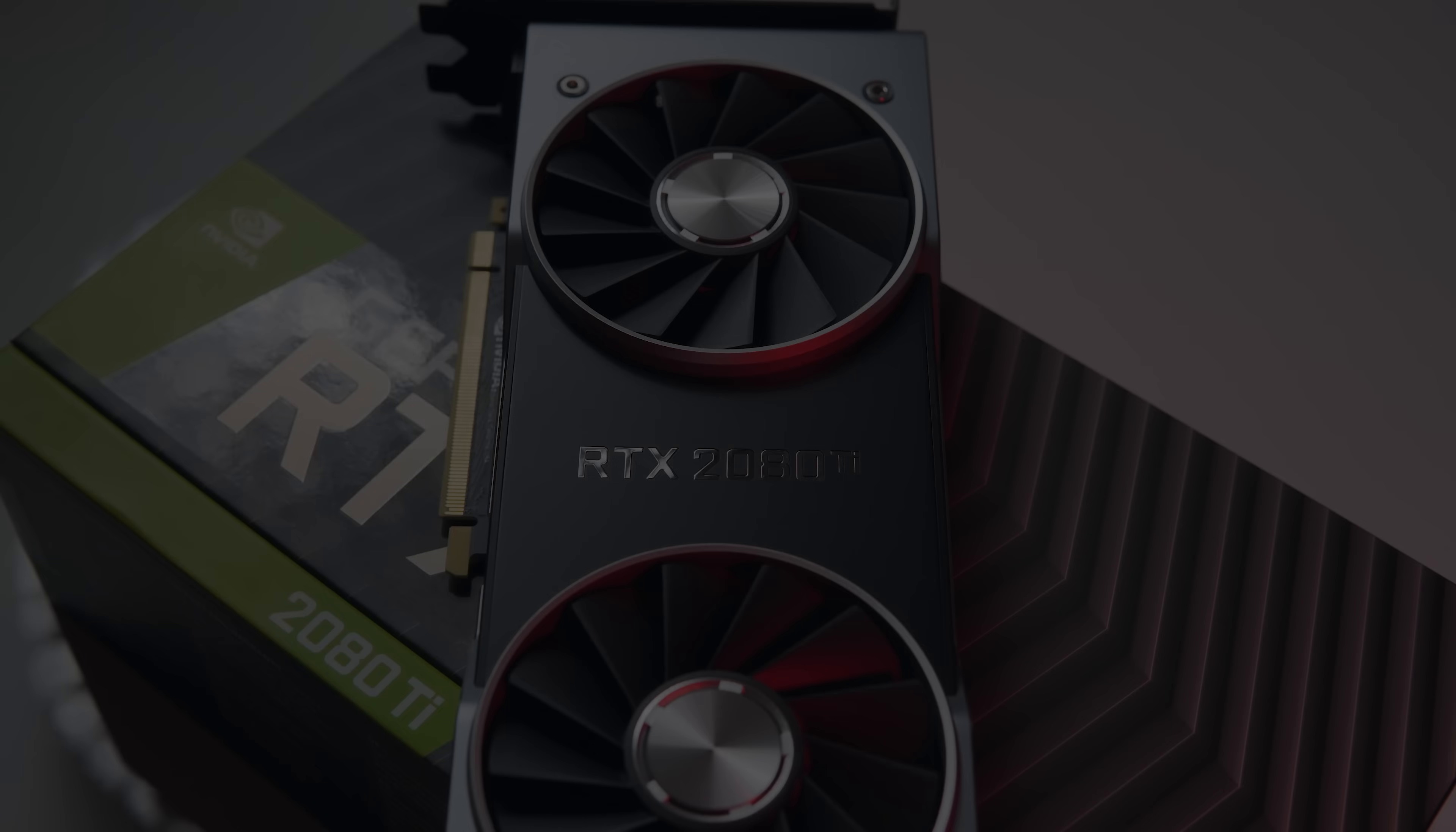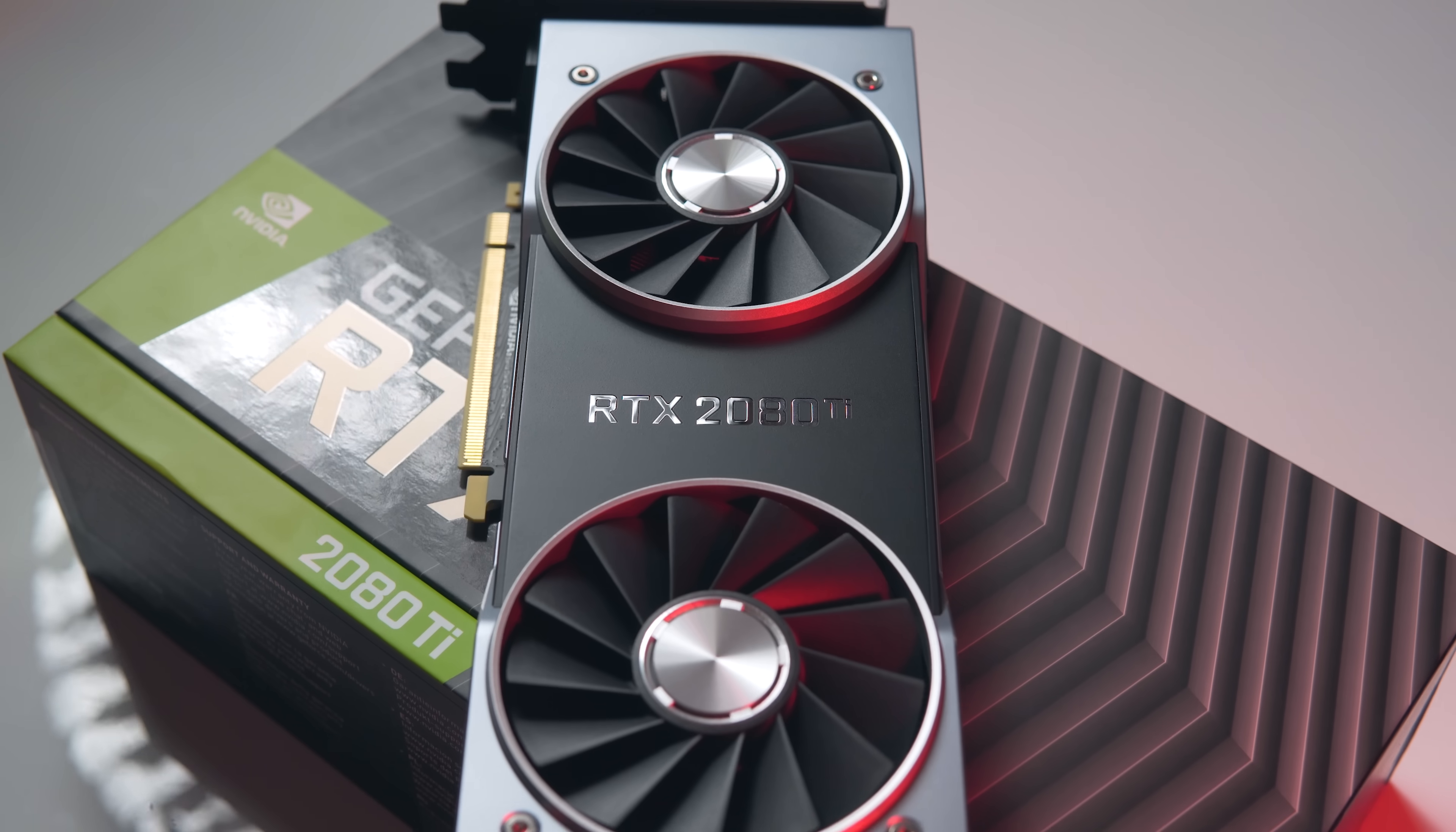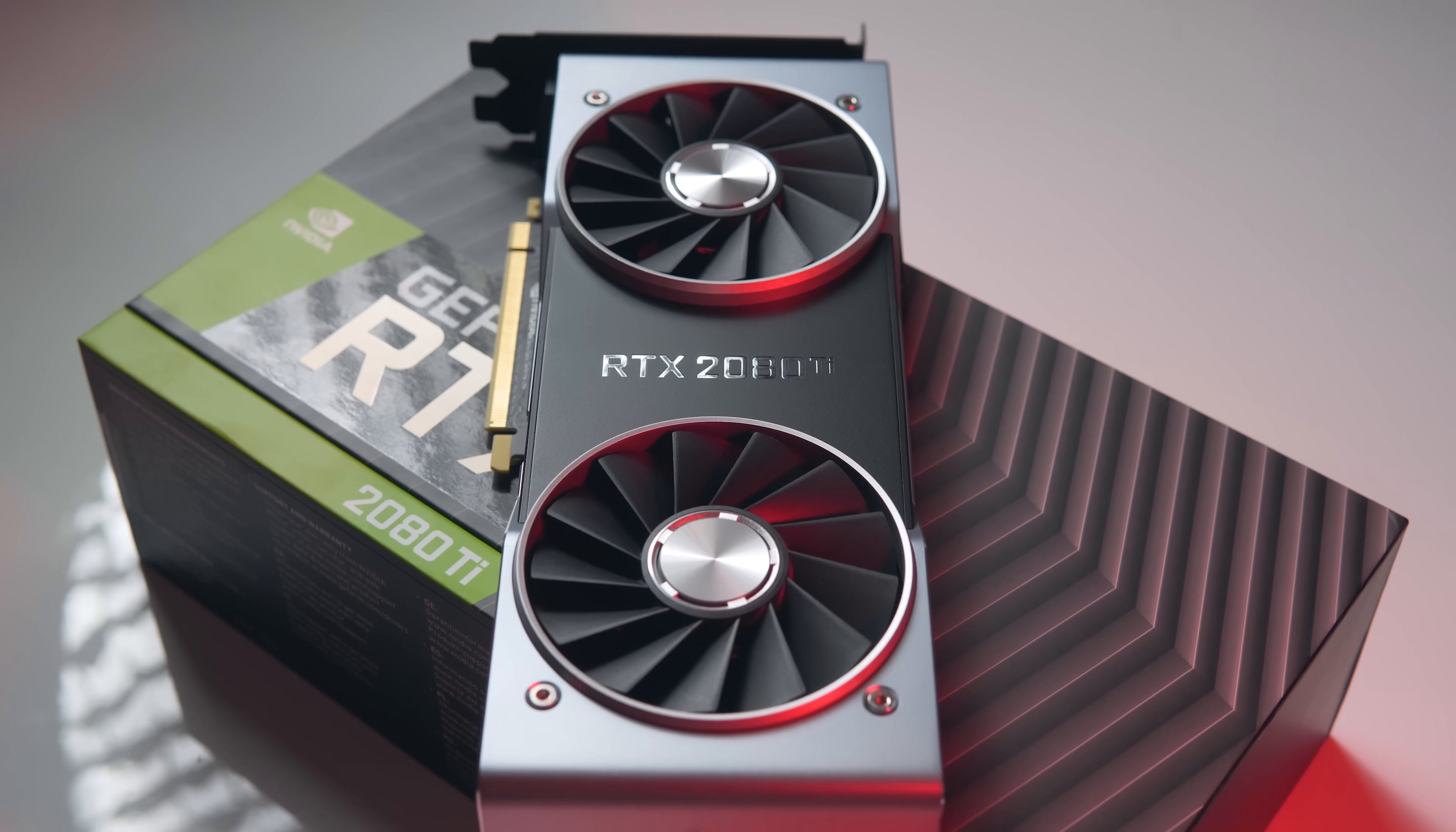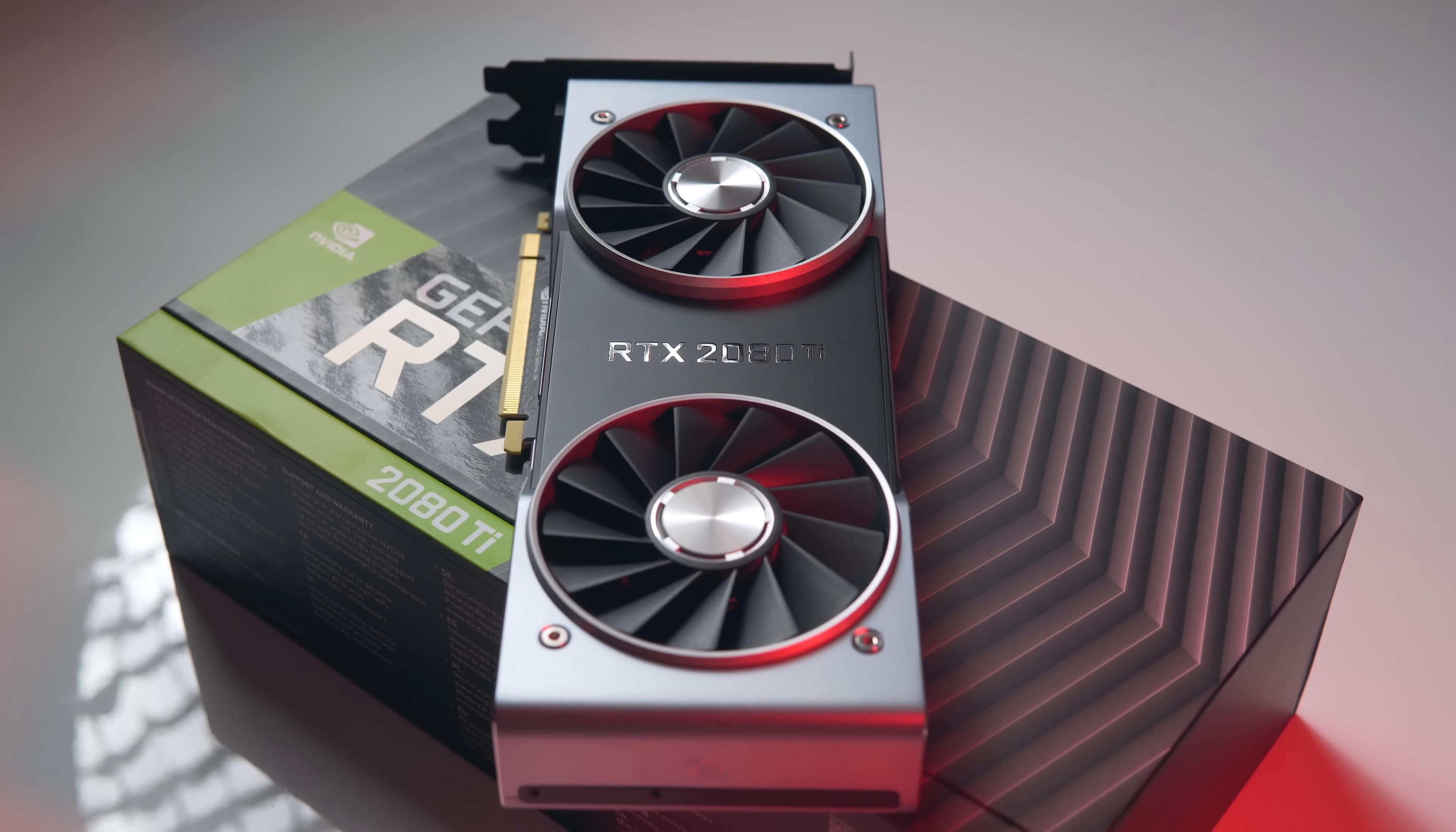Now I know what many of you are thinking, of course a 2080 Ti is going to be scorching hot in a little hot box like that. What was I even expecting?